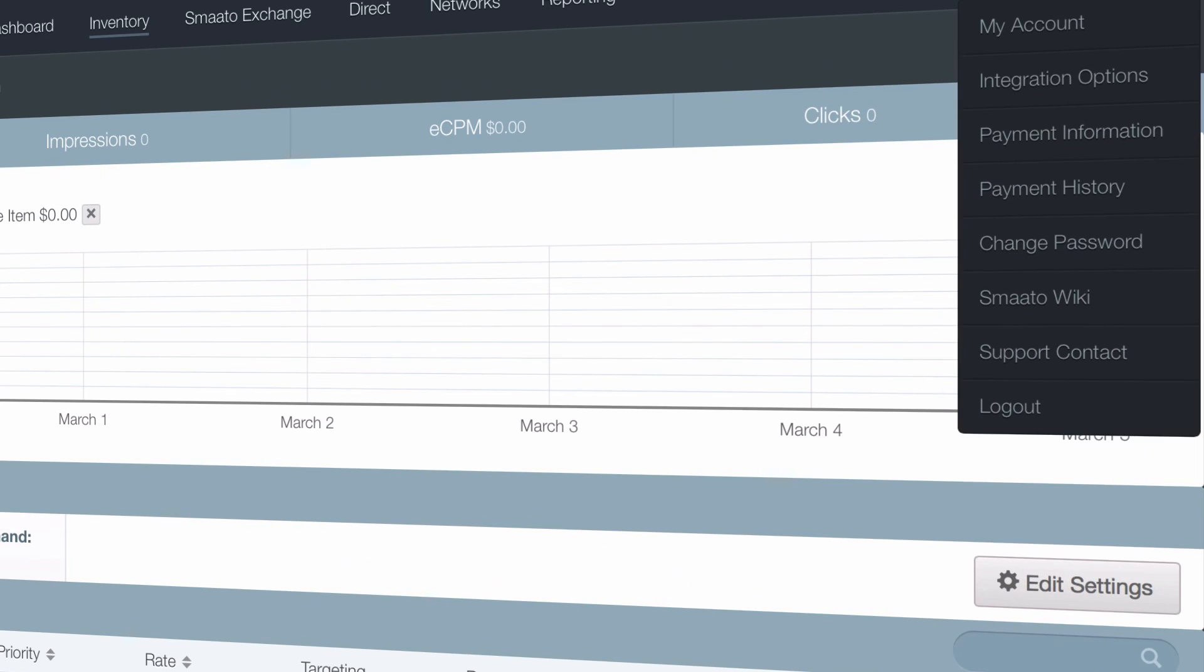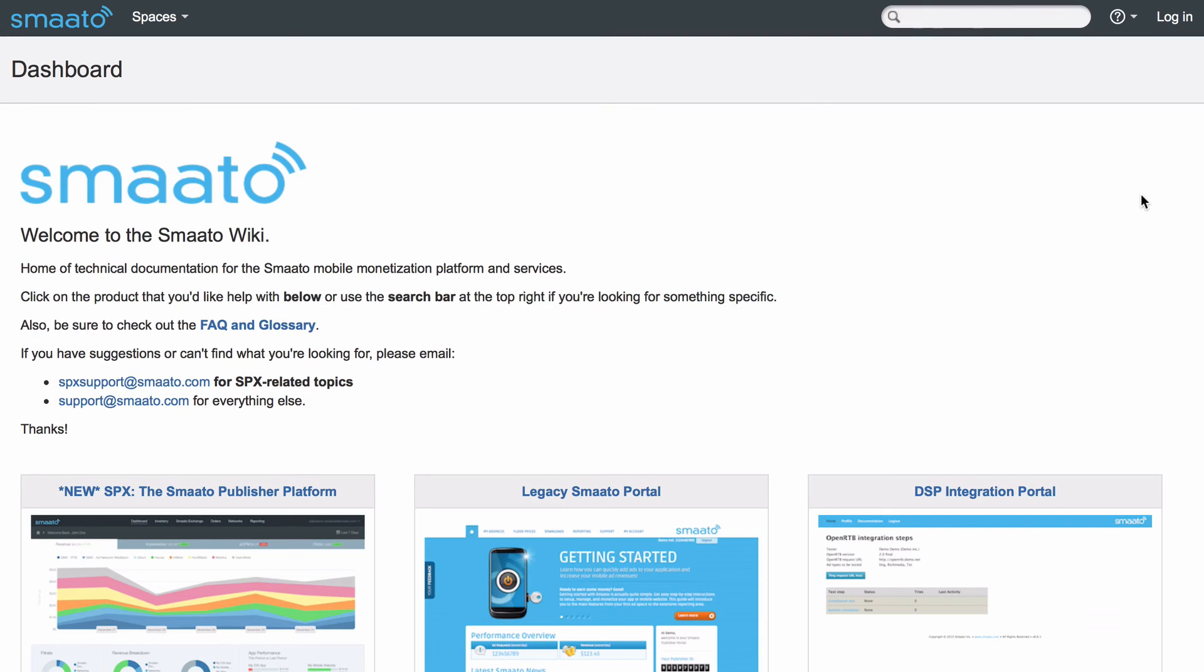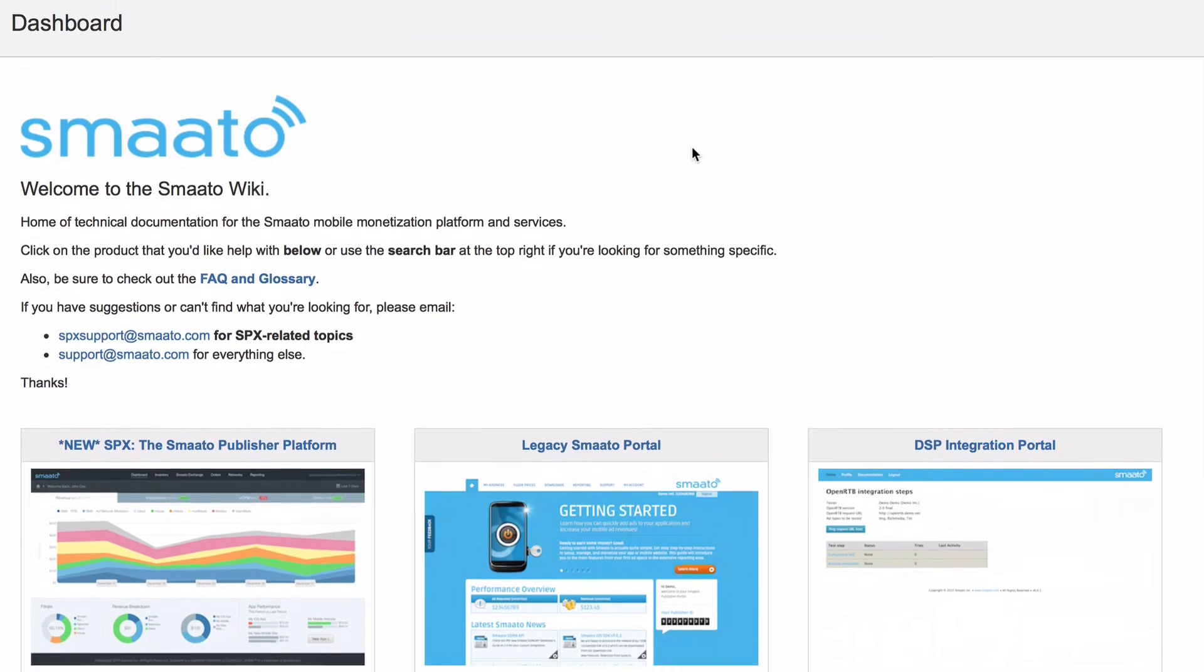For more information on using SPX, head over to wiki.smato.com.